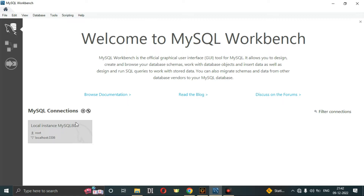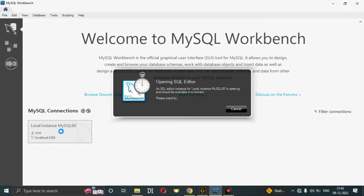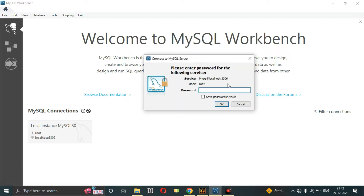When you open MySQL Workbench, this interface will appear. You have to click on the local instance MySQL. Just click on it. After this, you have to enter the password that you used during installation.